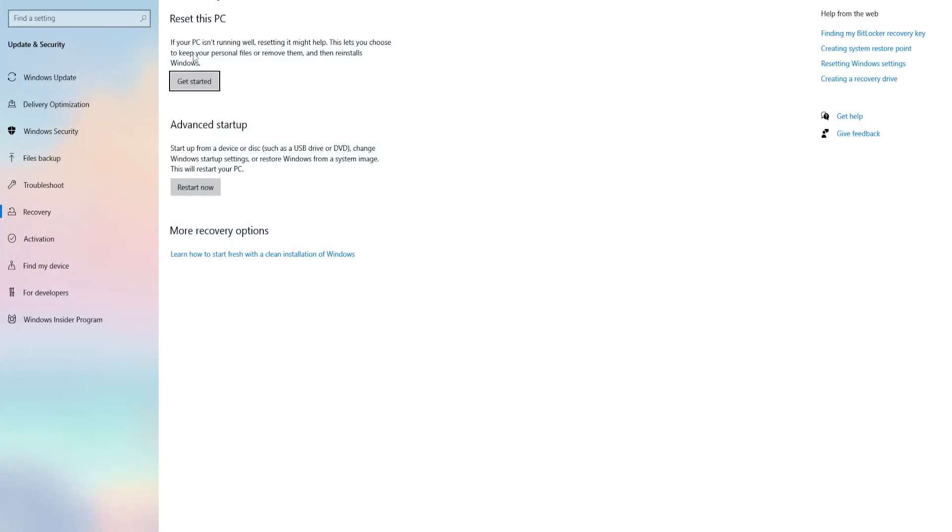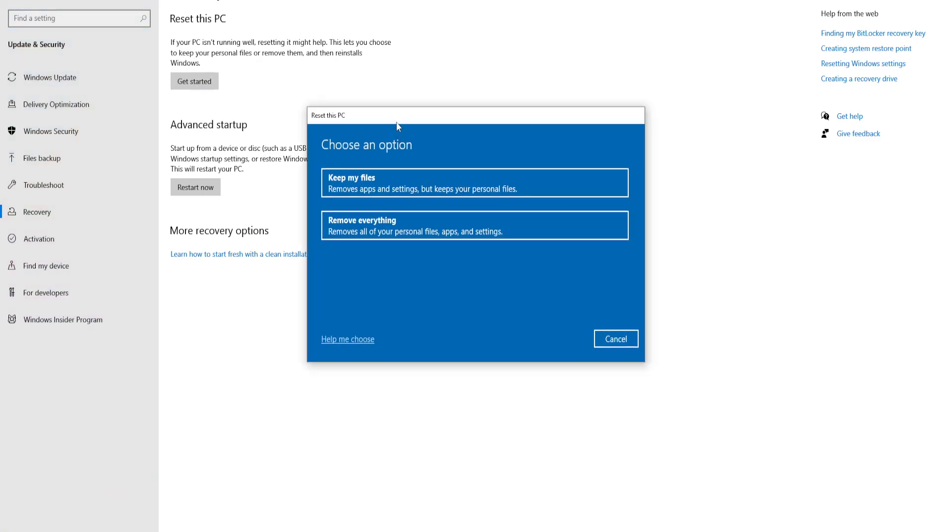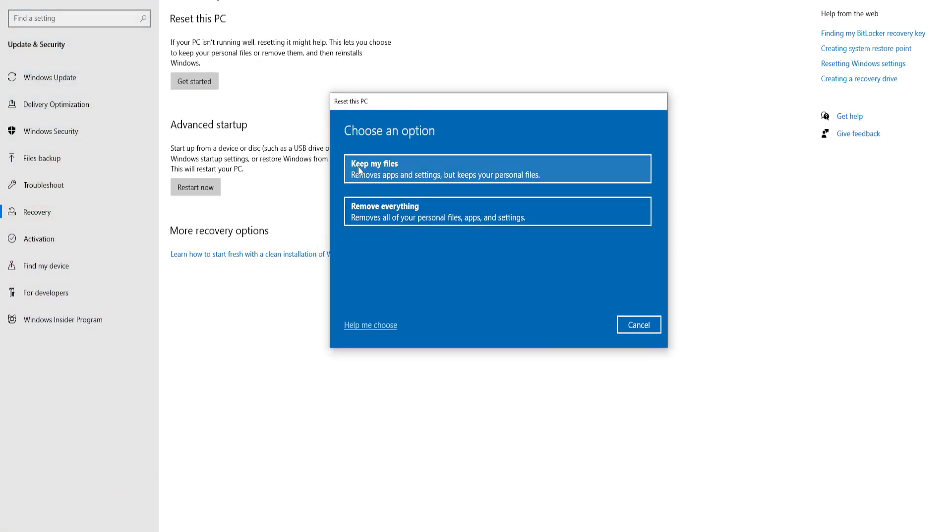We want to focus on this option here, the recovery options. If your PC isn't running well, resetting it might help. This lets you choose to keep your personal files or remove them and then reinstall Windows. If we click on 'get started' here, it will ask us to choose an option.